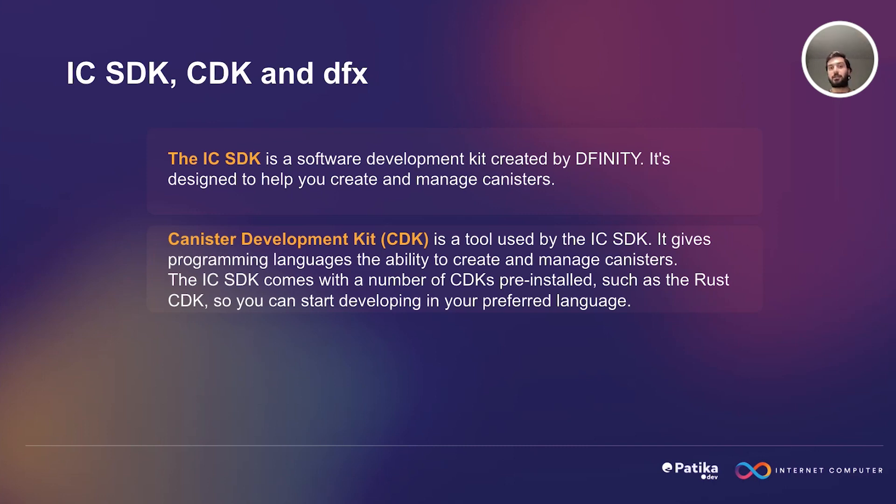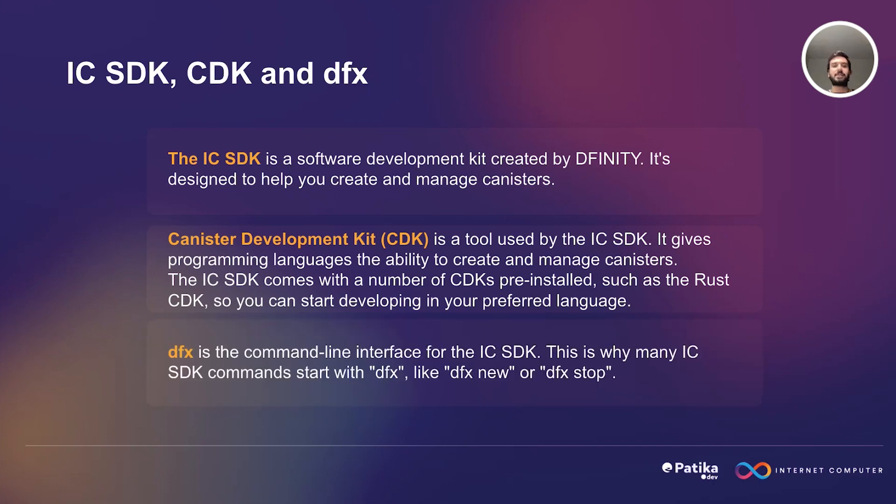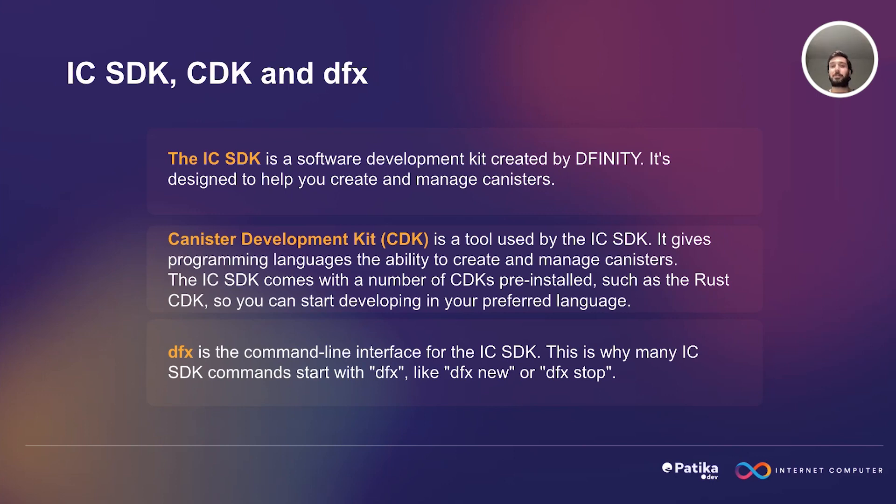As we can understand from here, Internet Computer Software Development Kit is the bigger box here, which includes CDKs, which are canister development kits. DFX is the command line interface for Internet Computer Software Development Kit. This is why many Internet Computer SDK commands start with DFX, like DFX new or DFX start. Even though we haven't seen these commands yet, we are going to see them a lot of times in our projects.